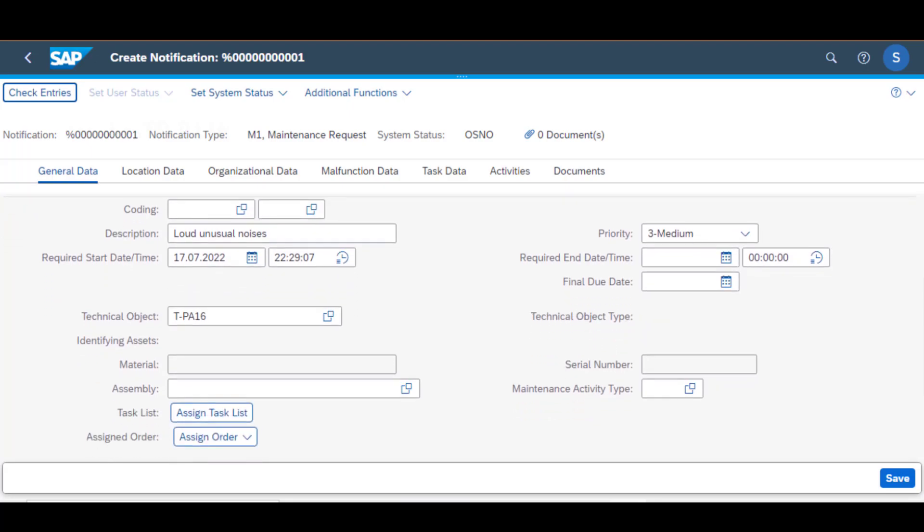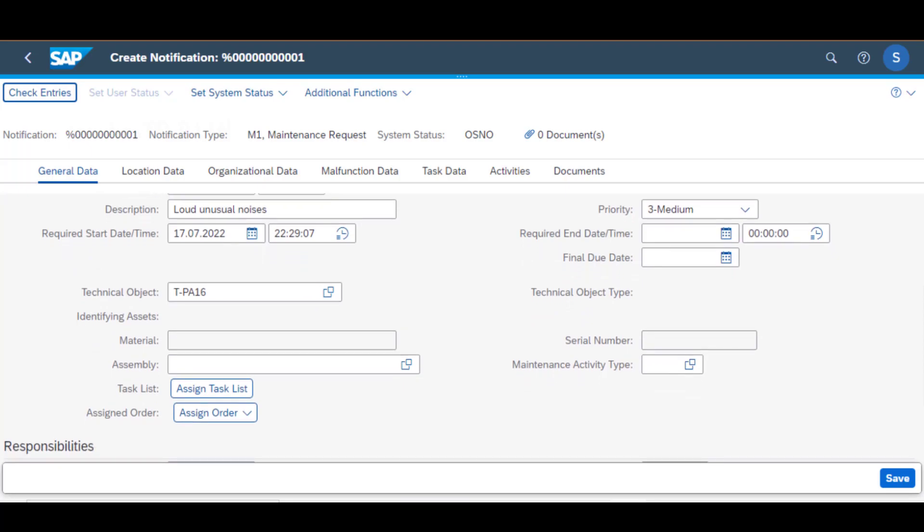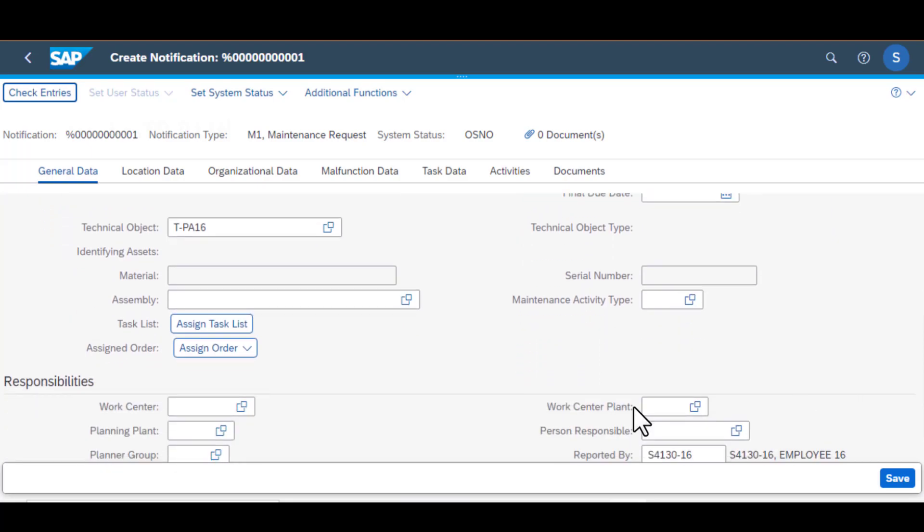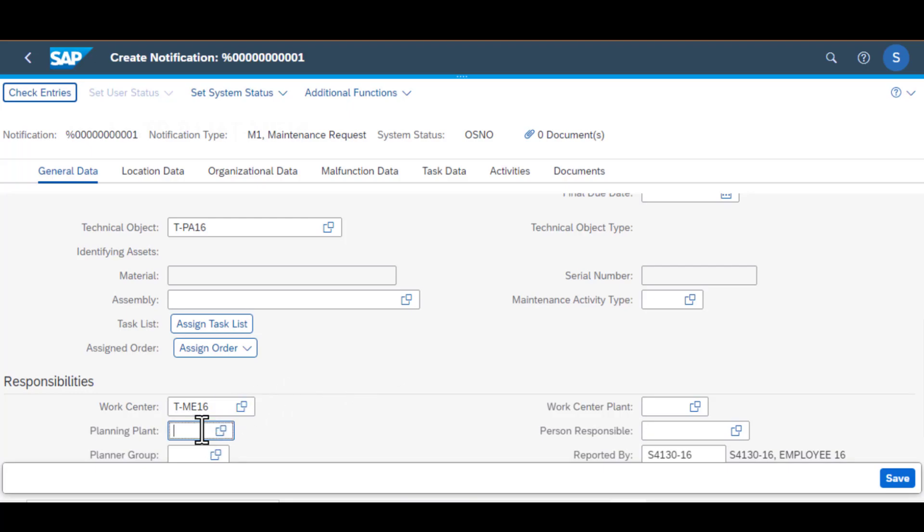So scrolling down to the responsibilities area, these are the groups that are responsible for executing the work order or that are associated with that notification. So the first one is the work center. This is where work is actually performed and that is configured when you're configuring your system.